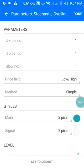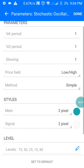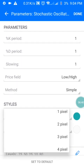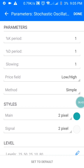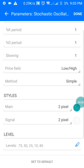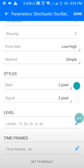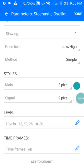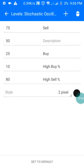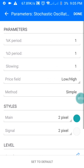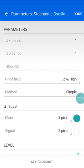For the Oscillator, the parameters are: Period 1 for the first, Period 1 for the second, Slowing is 1, Price field is Low and High, and Method is Simple. The first style is green in color. Also set the levels to 75, 50, 25, 10, and 80, which are your buy zone and selling zone. Screenshot this and set it up on your phone.